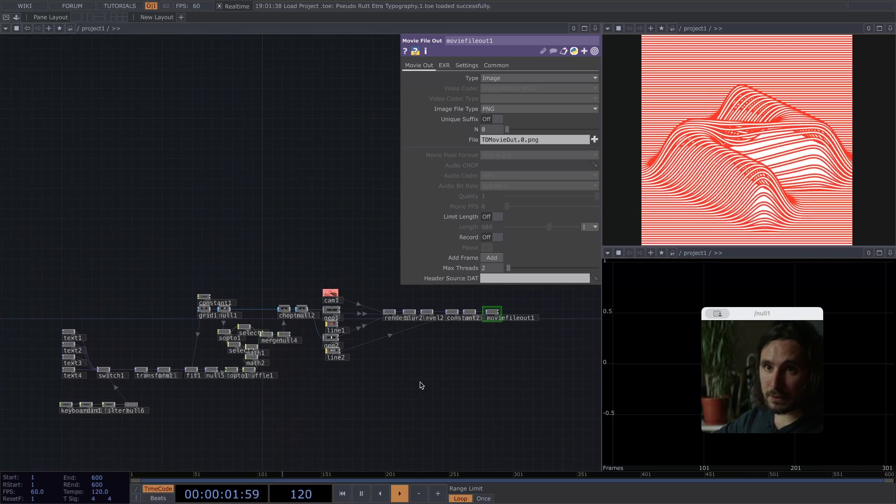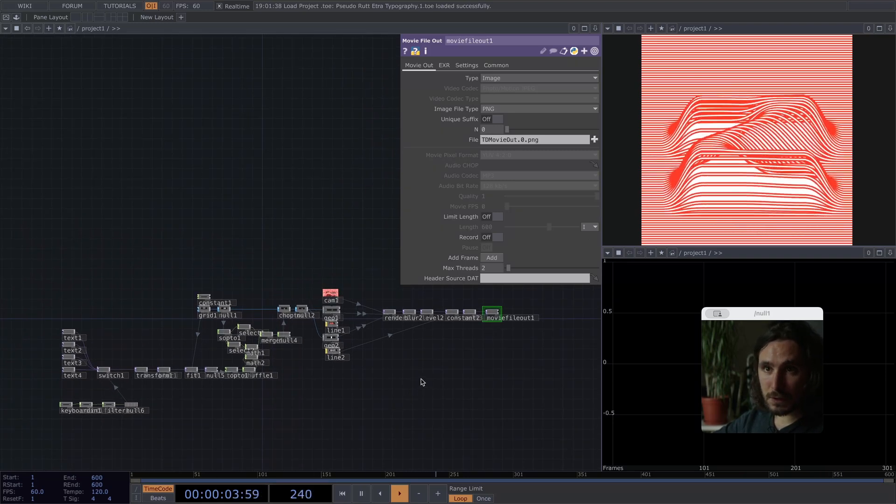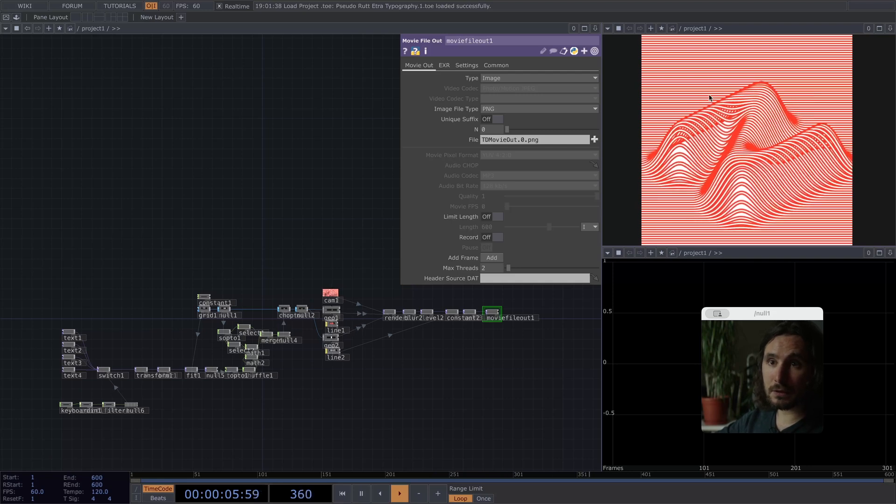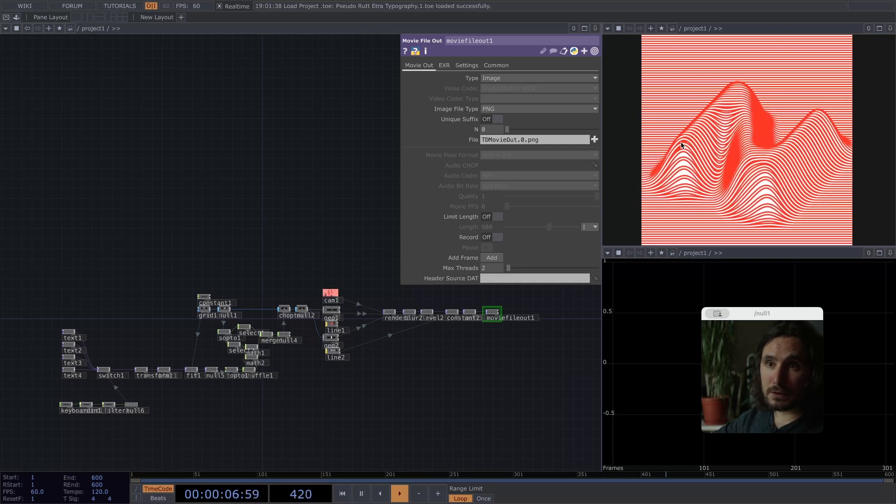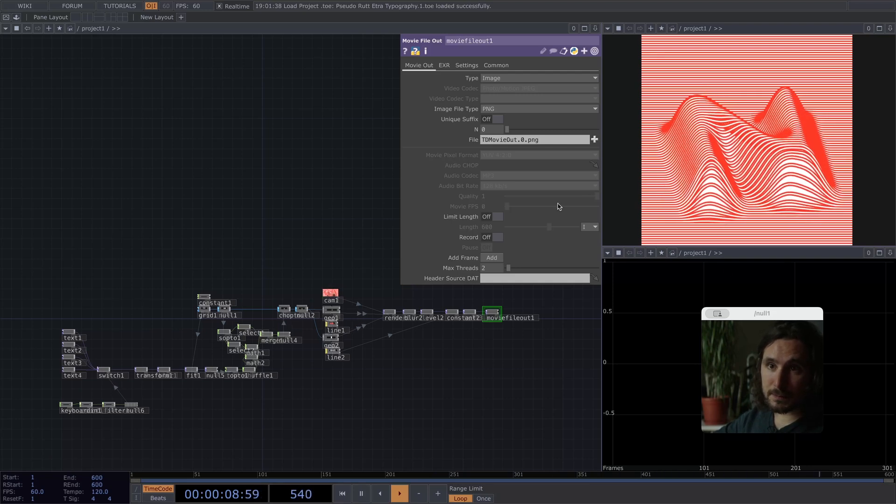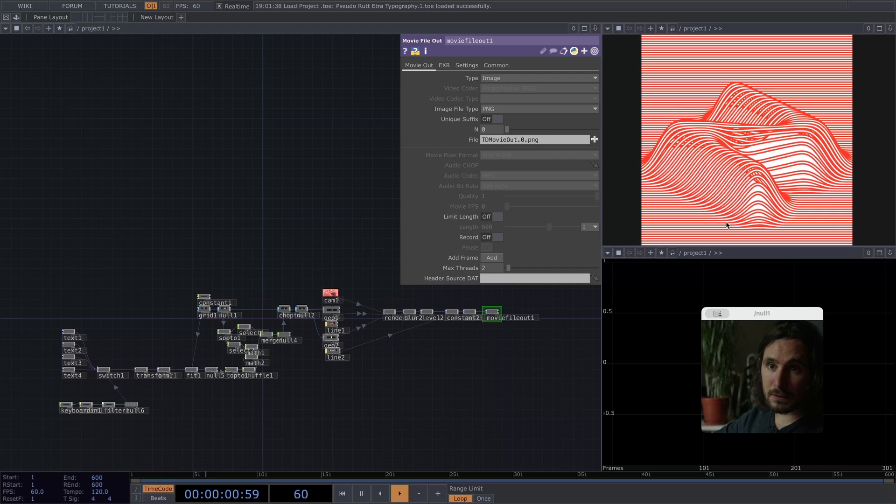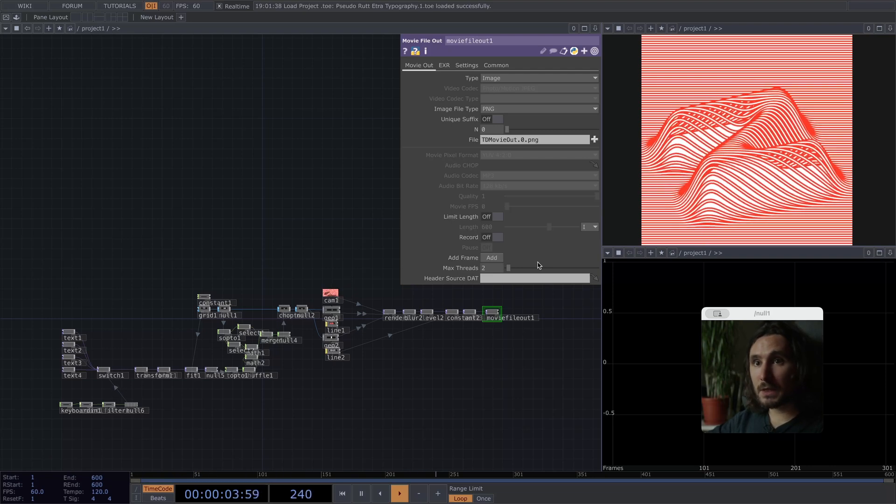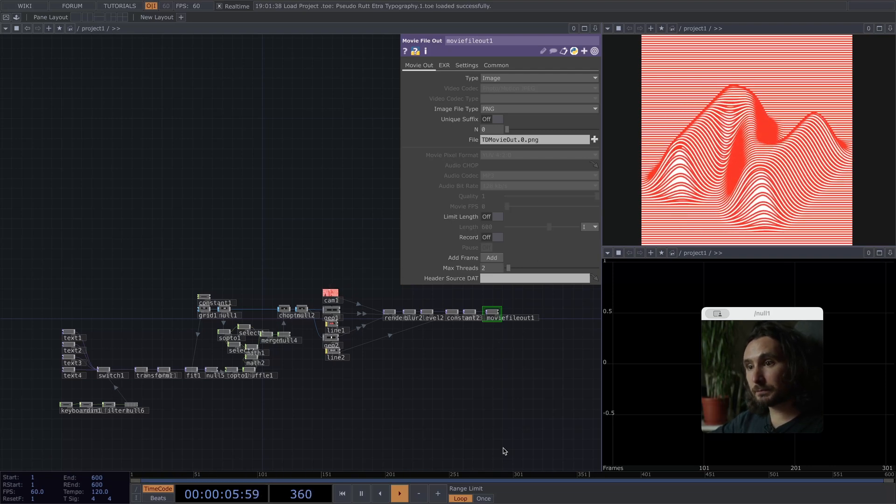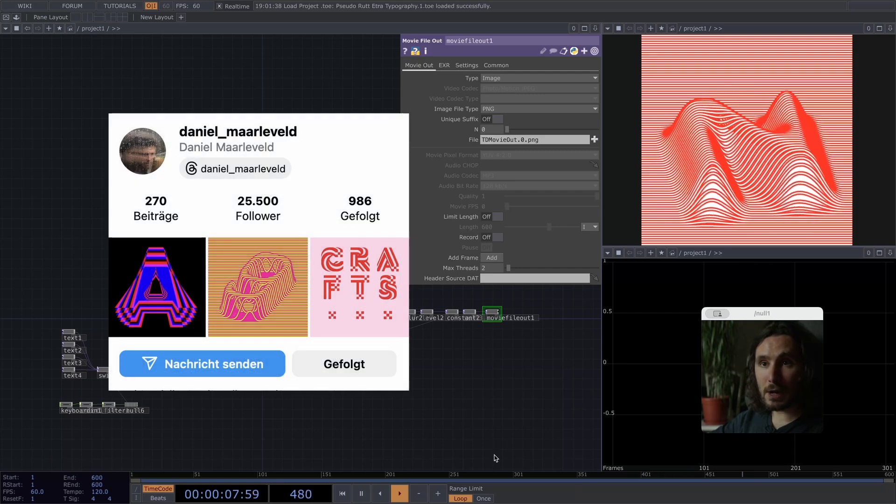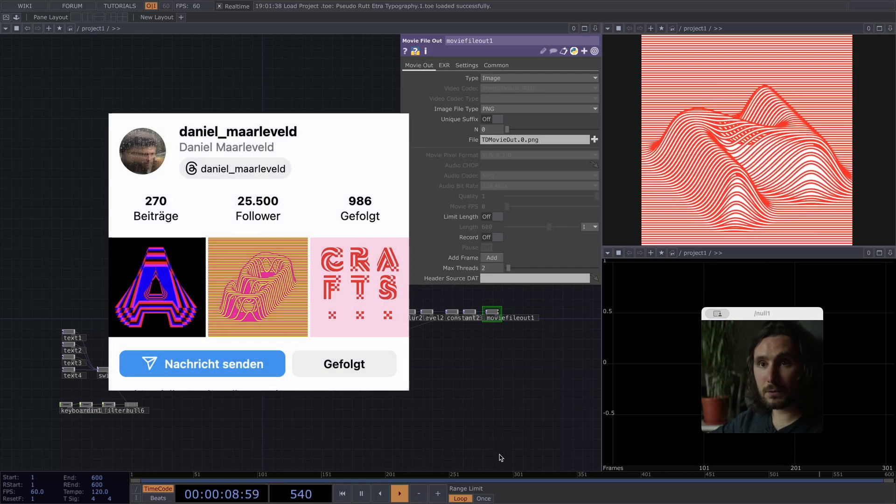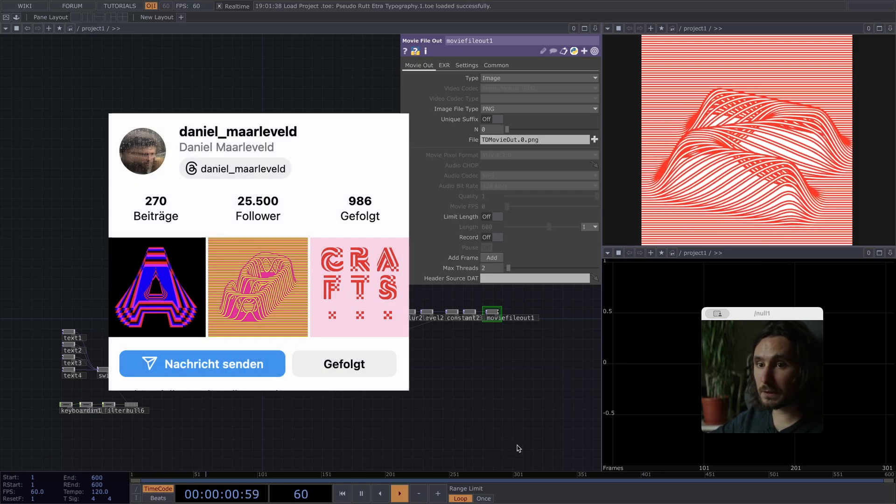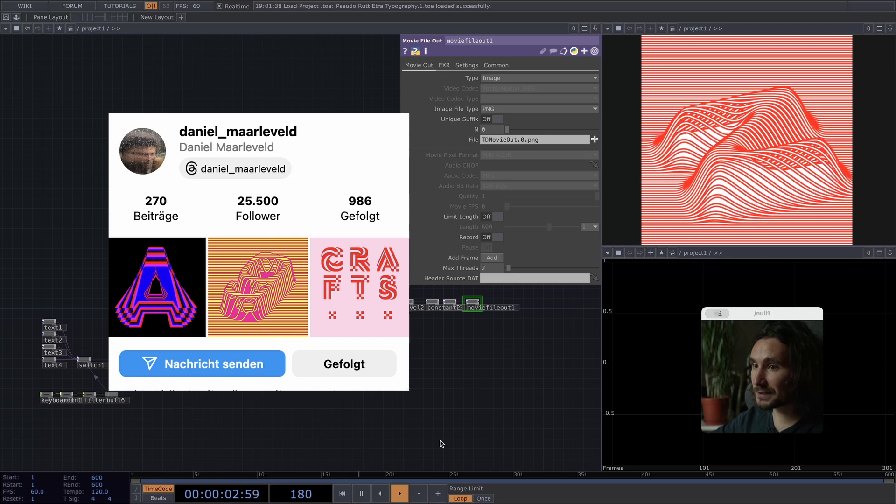But I think this one also looks amazing, since you can separate the lines and make mesmerizing graphics with it. I was inspired by Daniel Mahlerfeld to do this. I'm going to link him in the description as well. Thanks a lot.